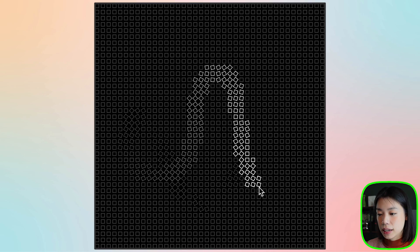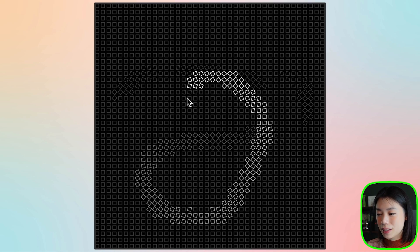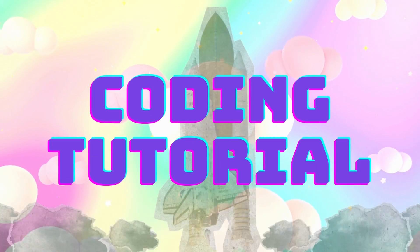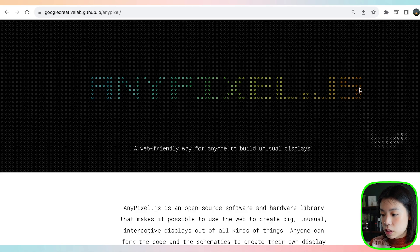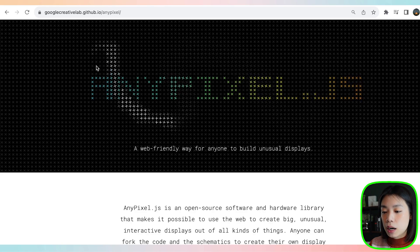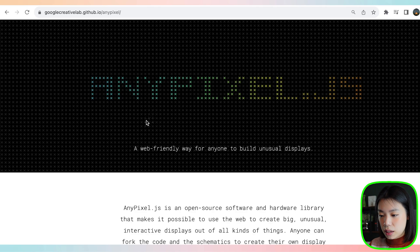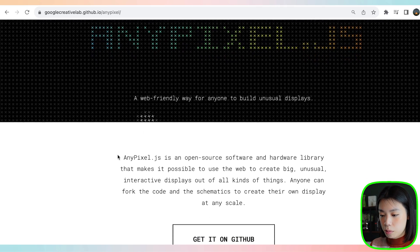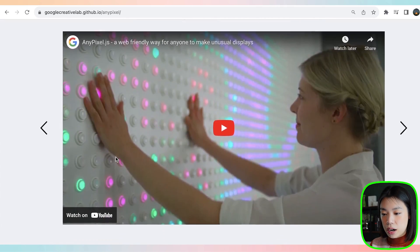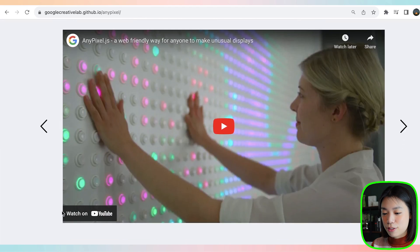Welcome to another coding tutorial. In today's video, we're going to be making this interactive display that is quite mesmerizing and addicting to play with. The tutorial is inspired by a display on a website — a project by Google Creative Lab called anypixel.js. It's actually quite old, around seven years ago, and back then I really wanted to create a project using their open source software and hardware library to create an interactive light wall like the one in their video.